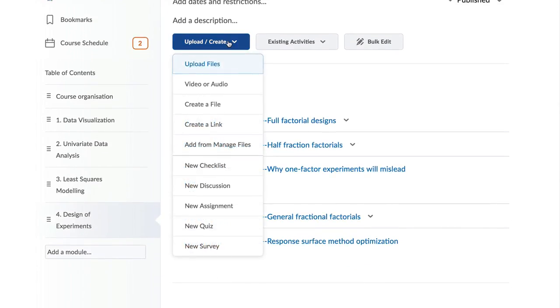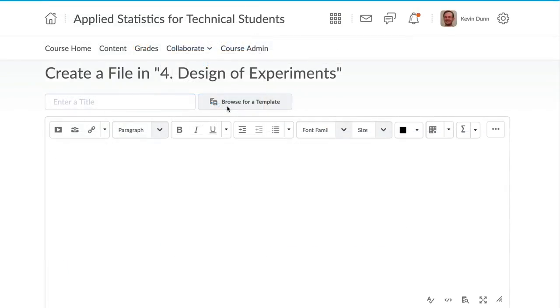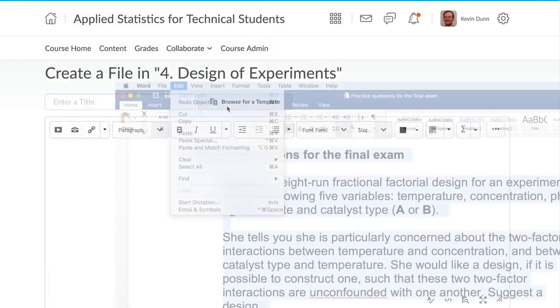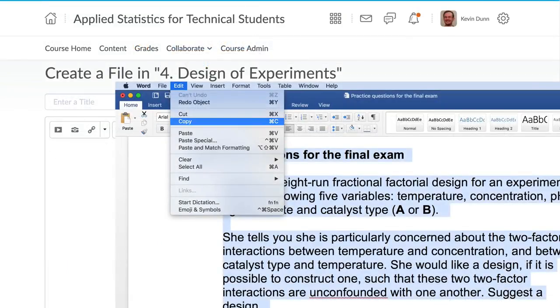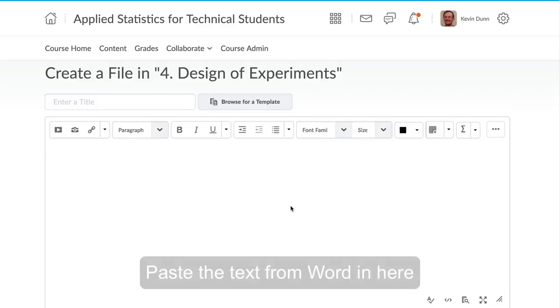New content can easily be copied and pasted from Word documents, and these retain their formatting, speeding up the time taken to create new materials on your course website.